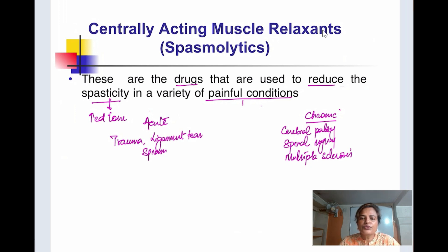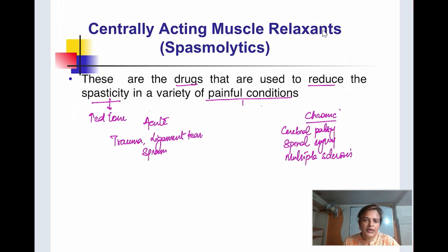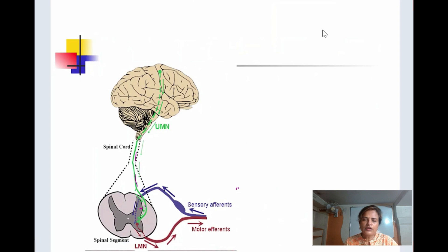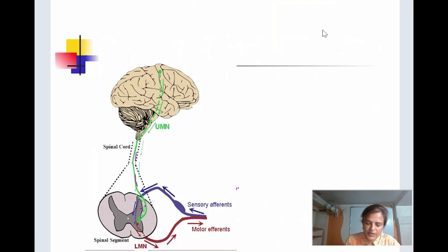Centrally acting muscle relaxants reduce spasticity by acting at the spinal and supraspinal reflexes. To understand their pharmacology, you must understand the corticospinal tract and its function. This figure shows the corticospinal tract, also called the pyramidal tract.